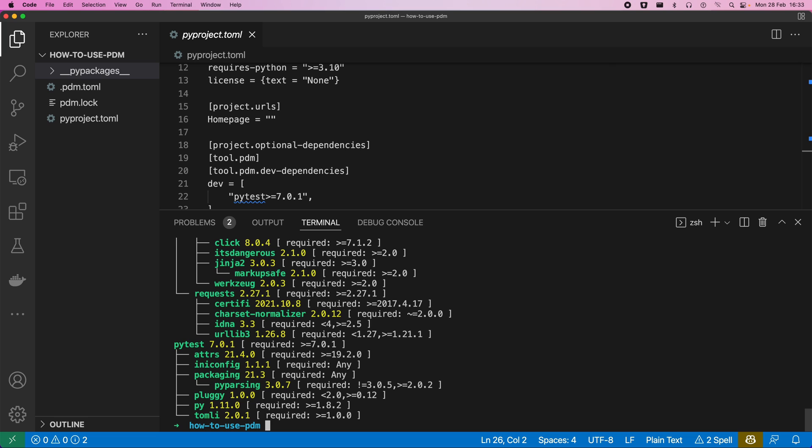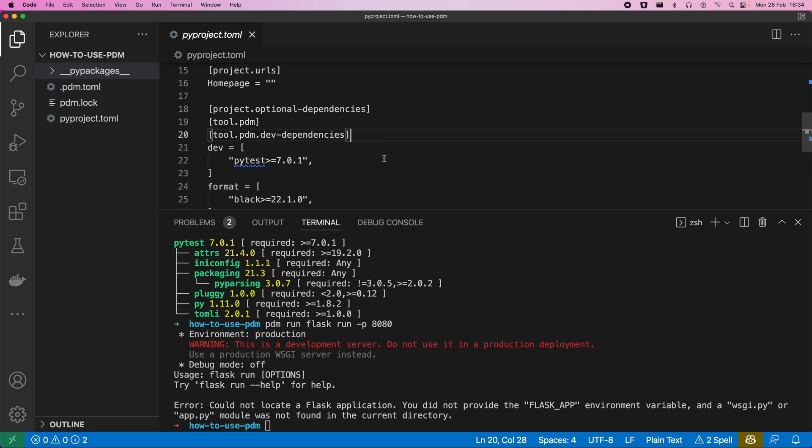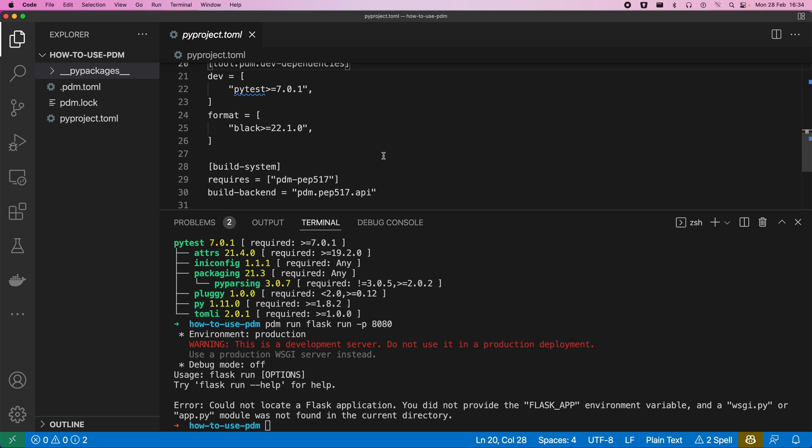We can run commands or scripts with just a simple pdm run, so again, similar to many other tools that we would use. So we do flask run, and then the name of, say, a particular port we want this to run on. Now, this isn't going to work because we don't have an app file, but you can see the example is actually trying to run flask, so that will work. Or if we wanted to, we could also have a scripts definition in our project TOML.